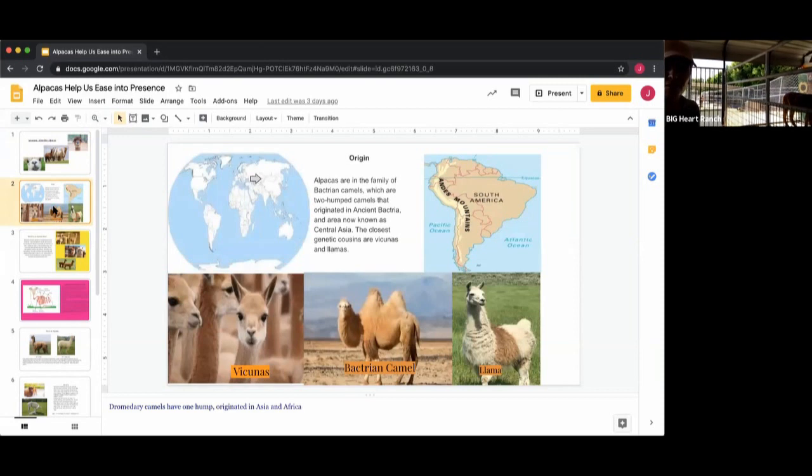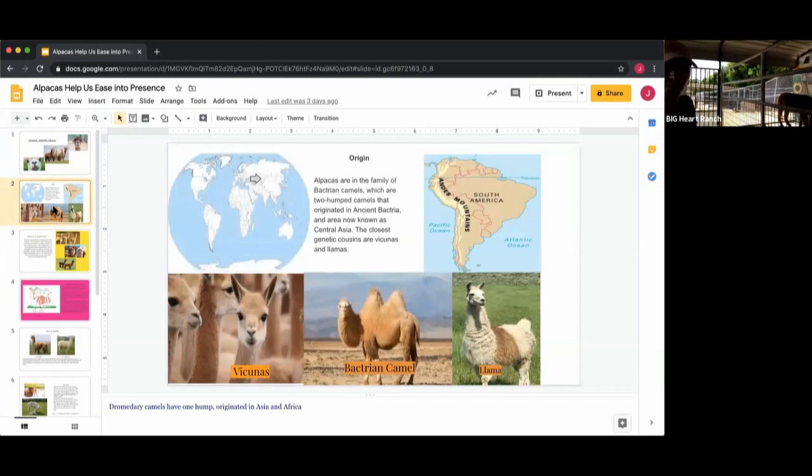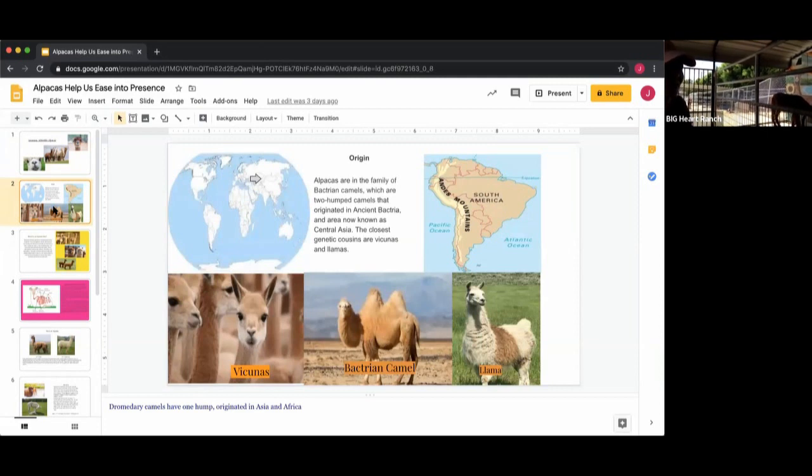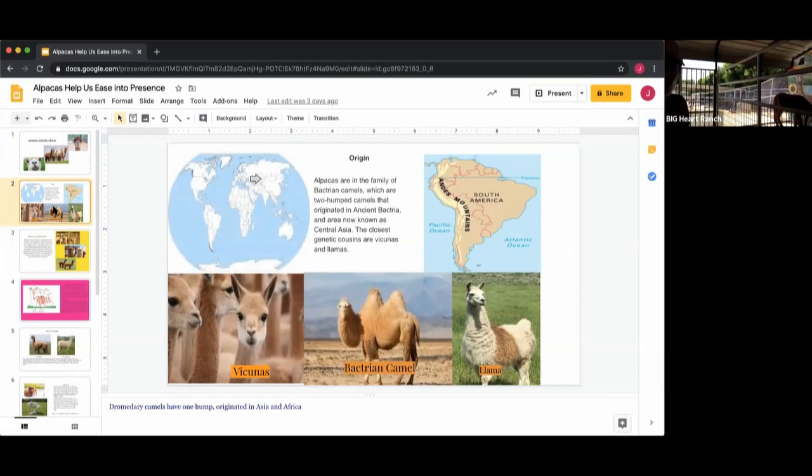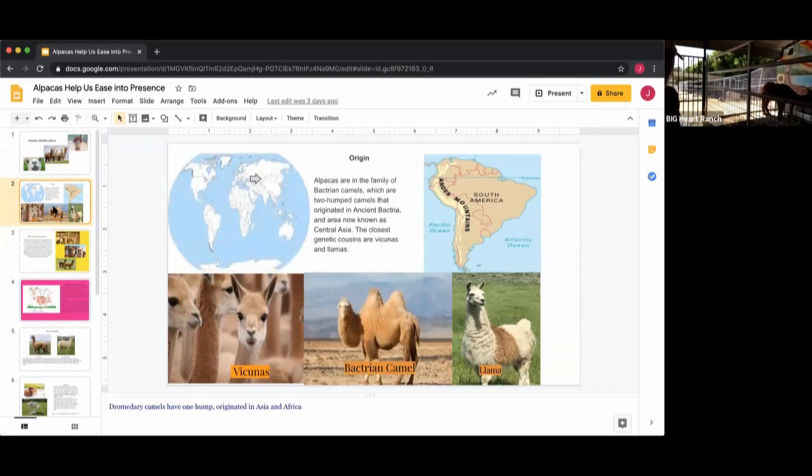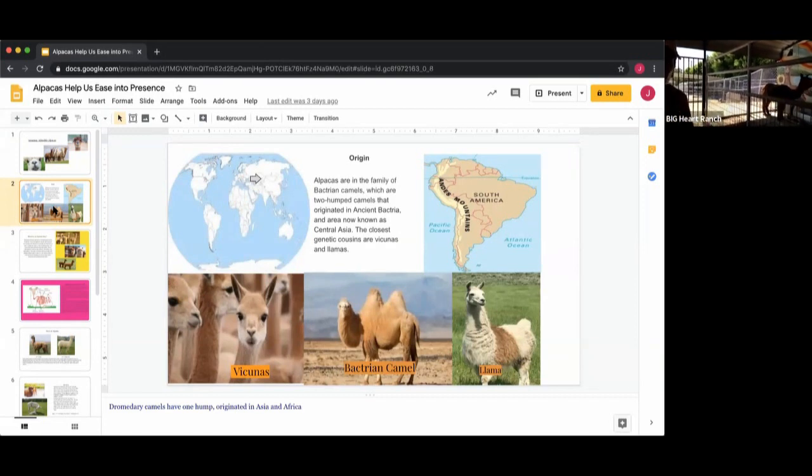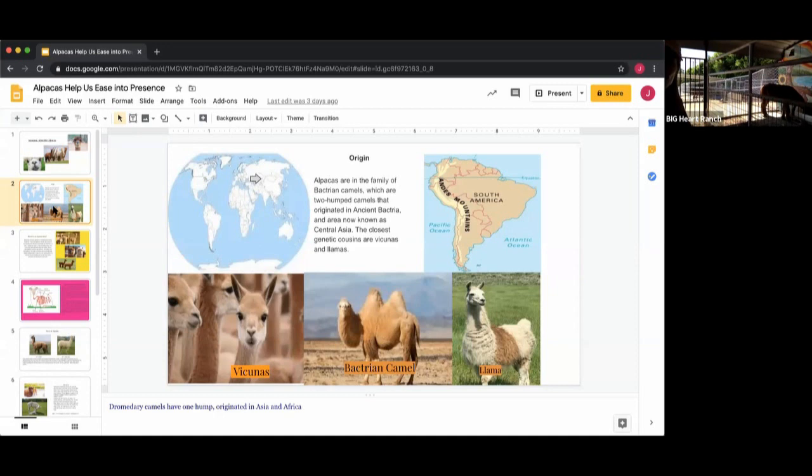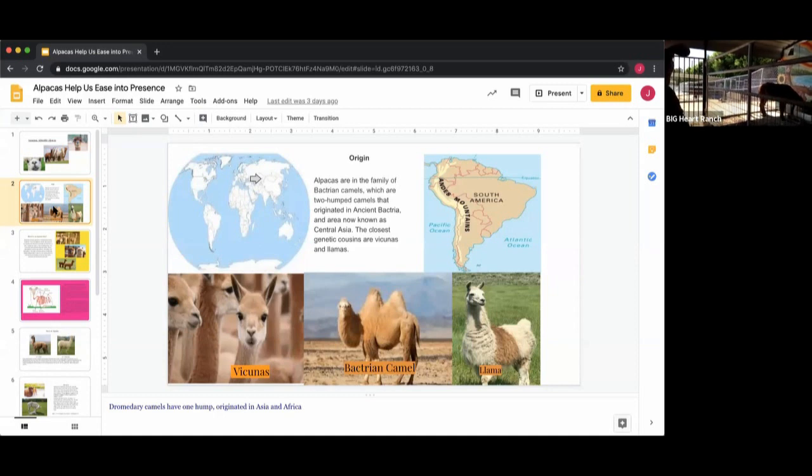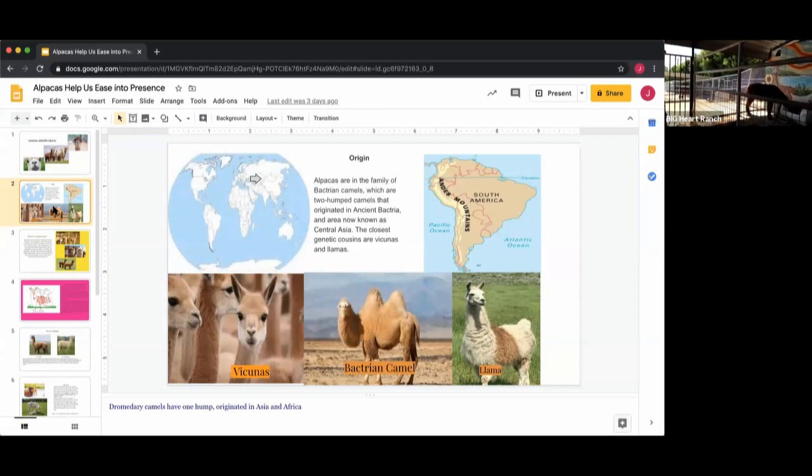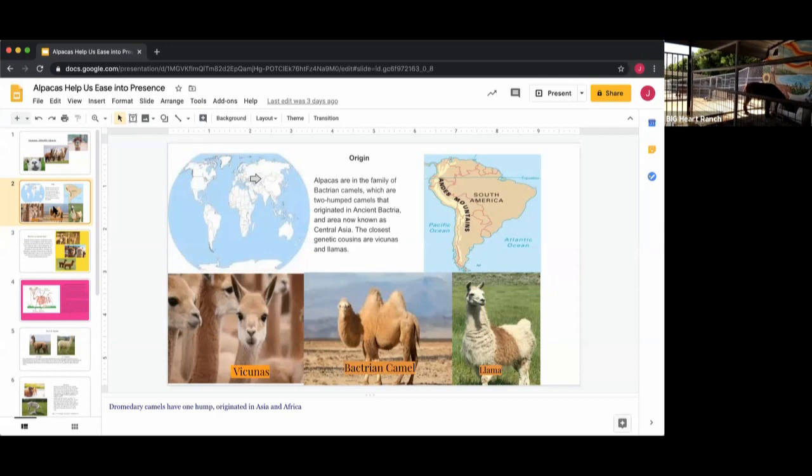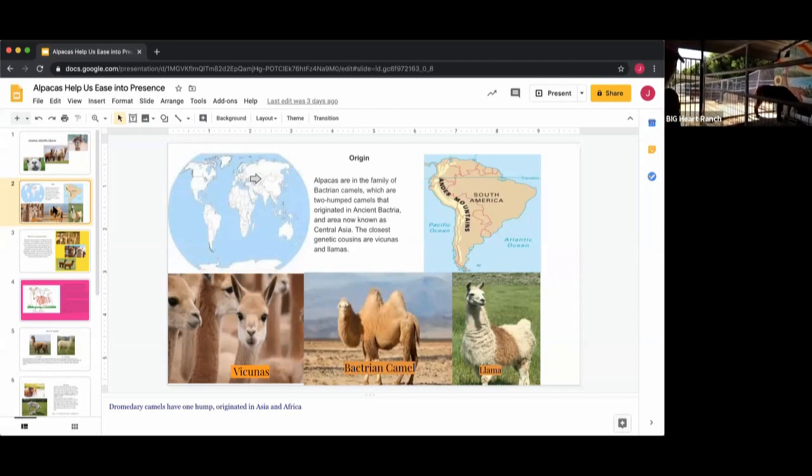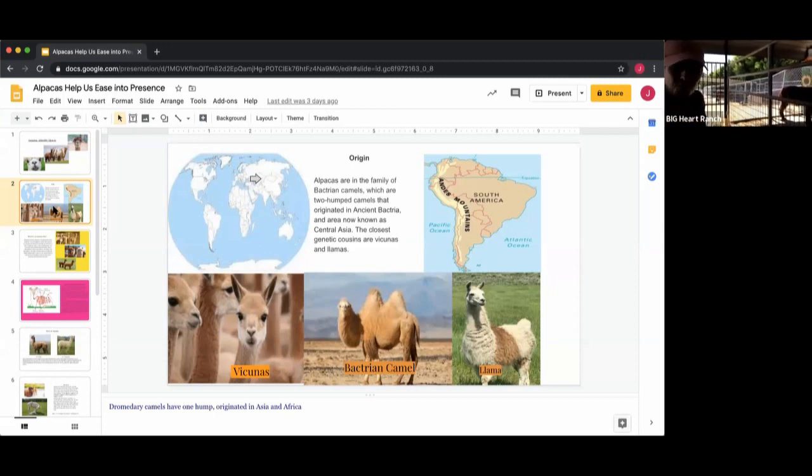The origin of an alpaca: they're in the family of the Bactrian camel, which is the two-humped camel, and those originated in ancient Bactria, which is now what we know as Afghanistan and Uzbekistan and all those stands in the central Asia plateau. They were brought over probably 4,000 years ago to Central America and South America where they flourished, and then they've been brought up to North America as well where they've taken popularity. People breed them for their fibers and for protection in herds if you have live poultry.